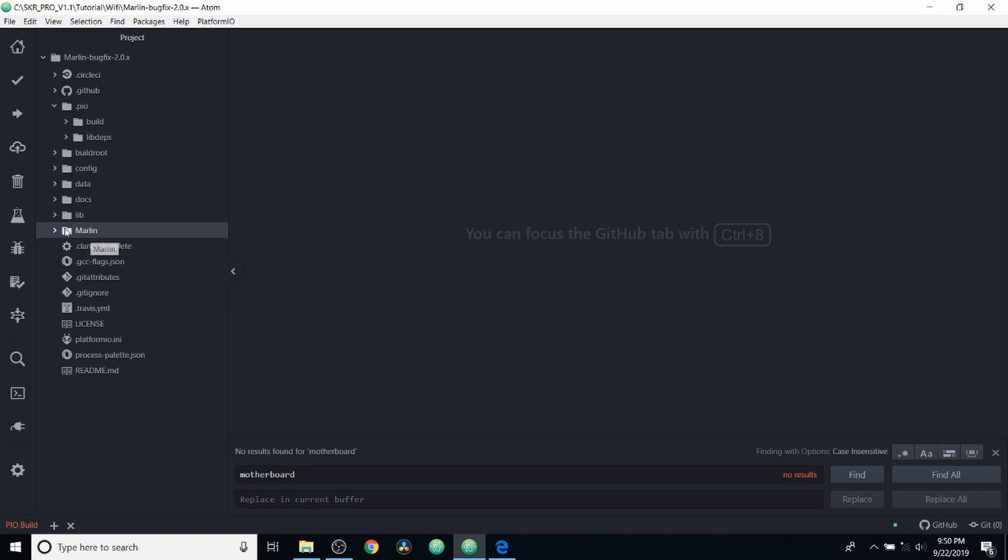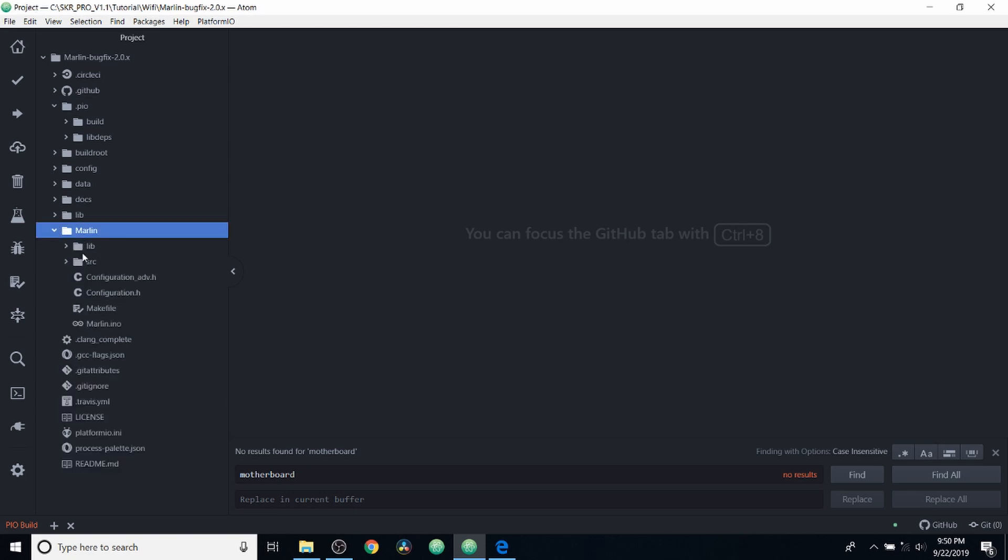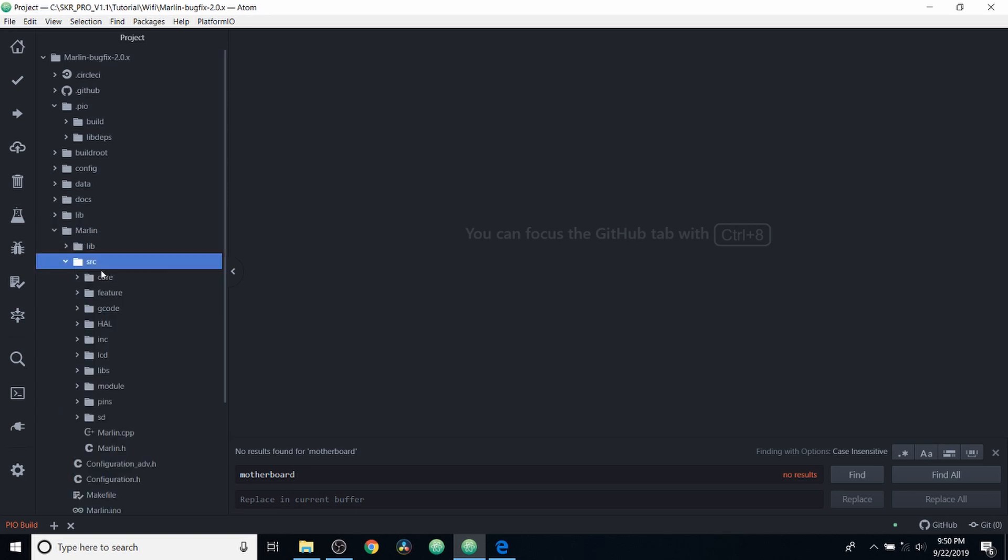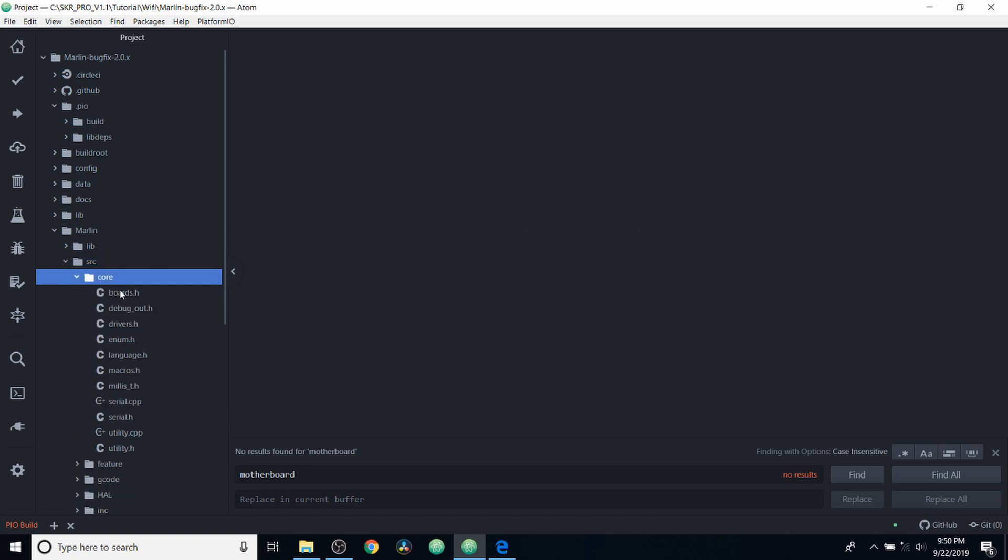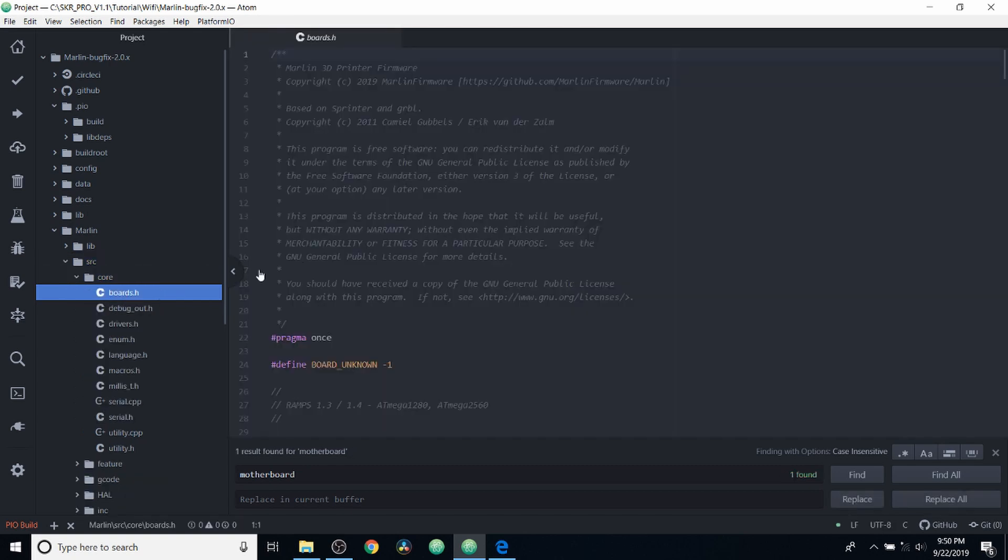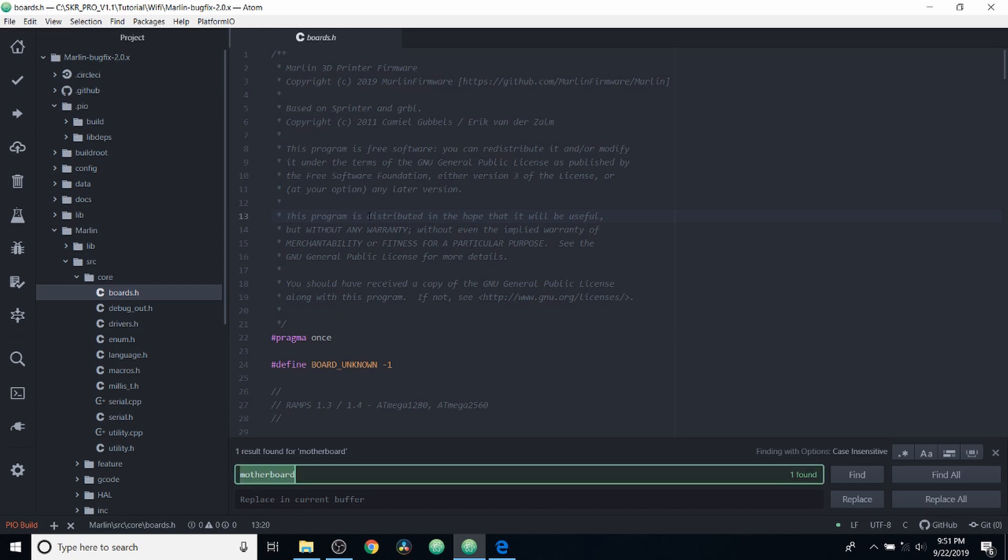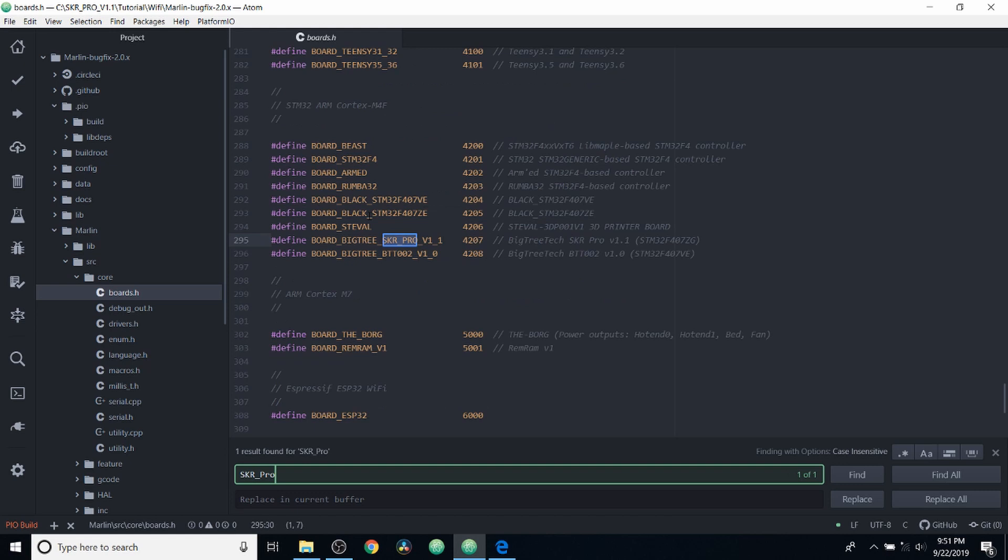So the first thing we need to do to set this up is open up the marlin folder, then the source folder, then go to core, and then open boards.h. Inside boards.h, we're going to do a search on skr pro. And this is the board definition we're looking for,